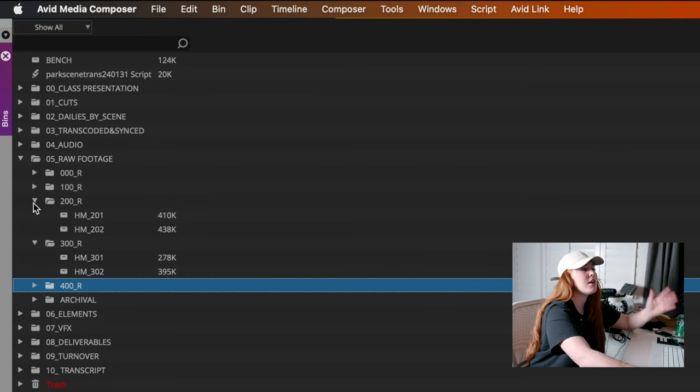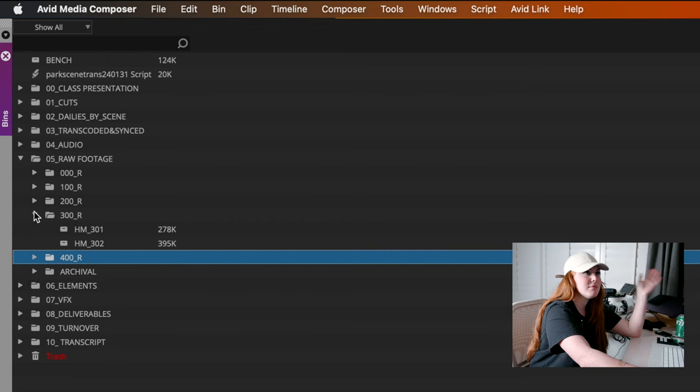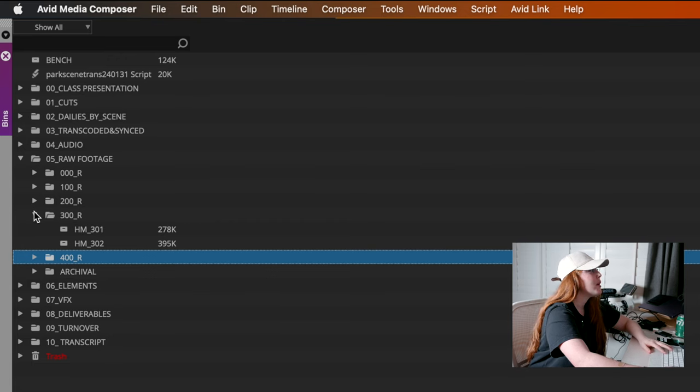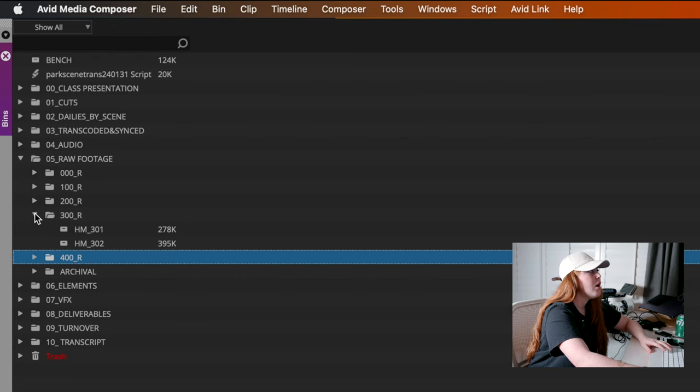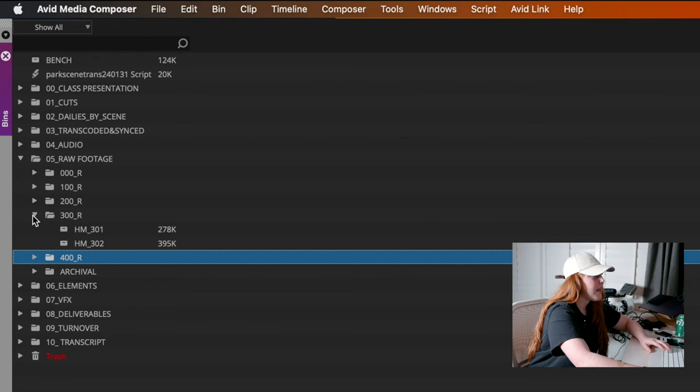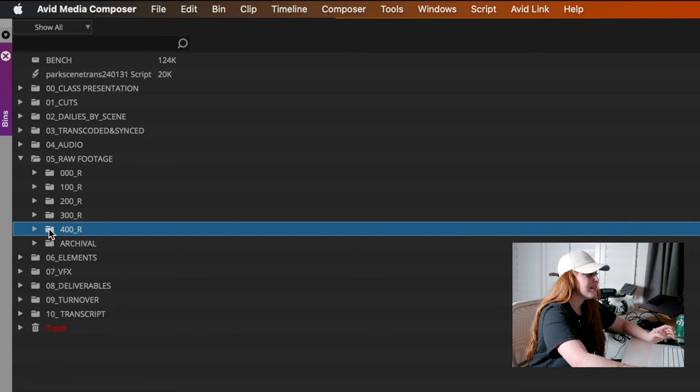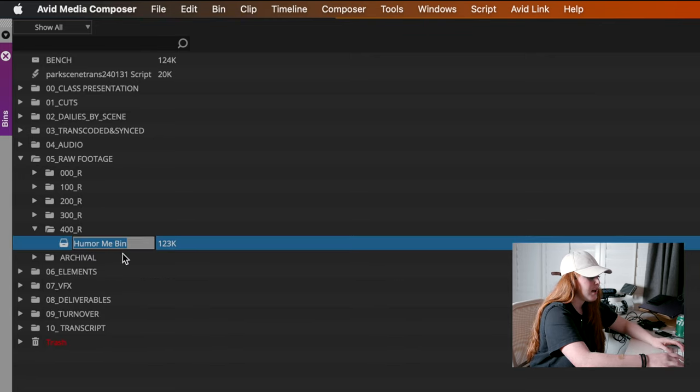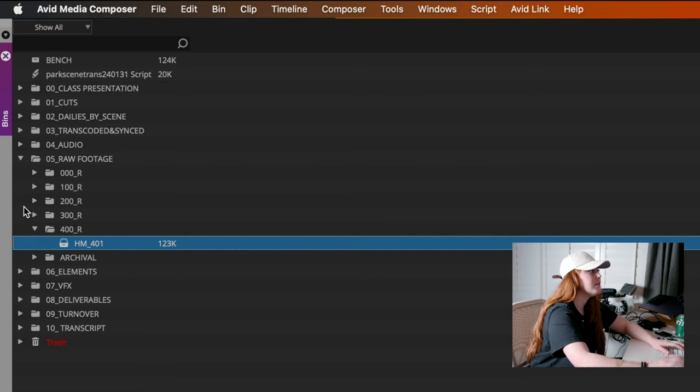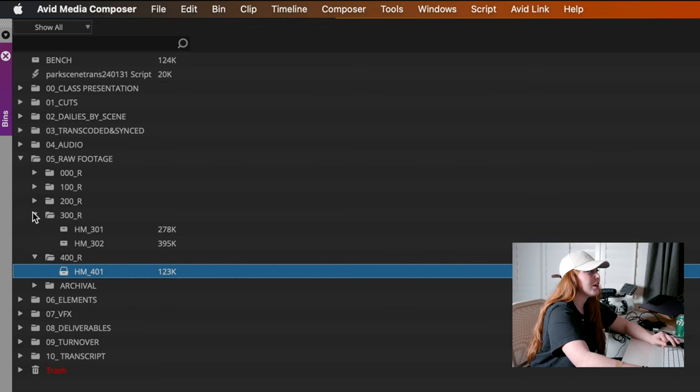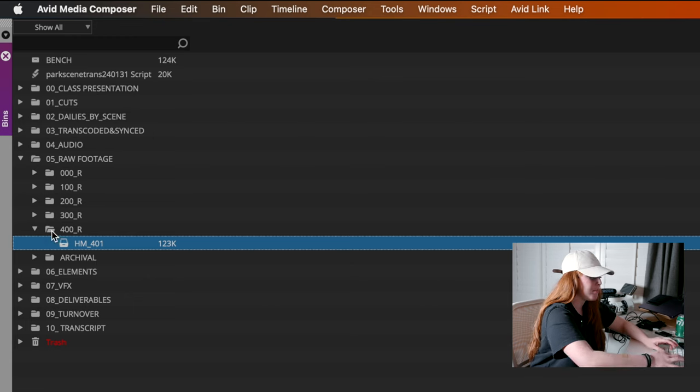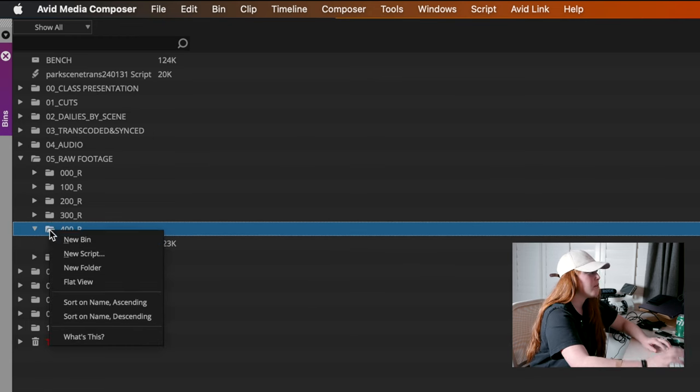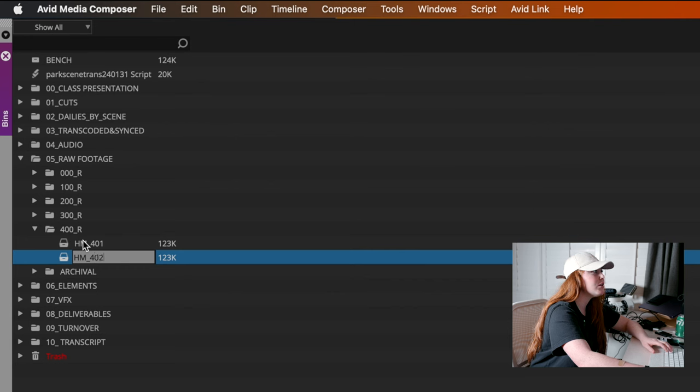Those are weekend or like if we shot Friday, Saturday, Sunday, it'd be like 101, 102, 103. So I'm going to now go into our 400 folder and I'm going to make a new bin and this is going to be the name of our project and then 401 and then we shot two days. So I'm going to make both of our bins. Here's 401 and 402.